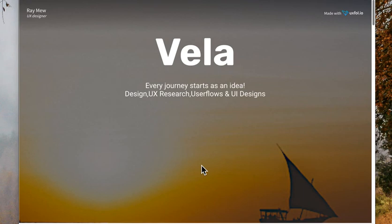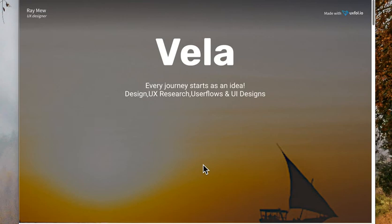Hello, my name is Raymute. I would like to walk you through the process that I went through in my first project with CareerFoundry to design and develop a weather app that is primarily for water sport users, called Vela.